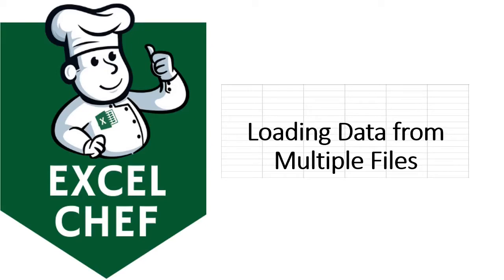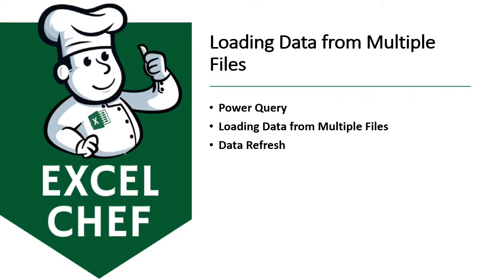In this tutorial, we're going to see how we can load data from multiple Excel files into a single file. We're going to use something called Power Query, and we'll see how to load data from multiple files and how to refresh the data.